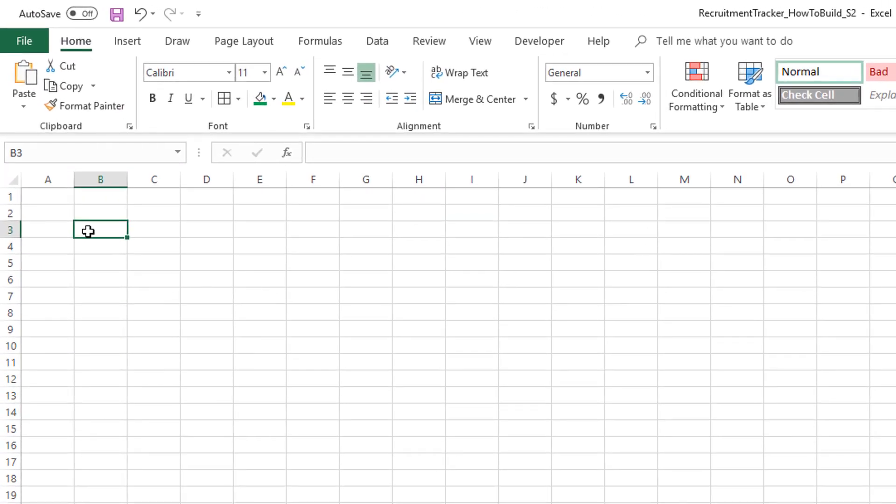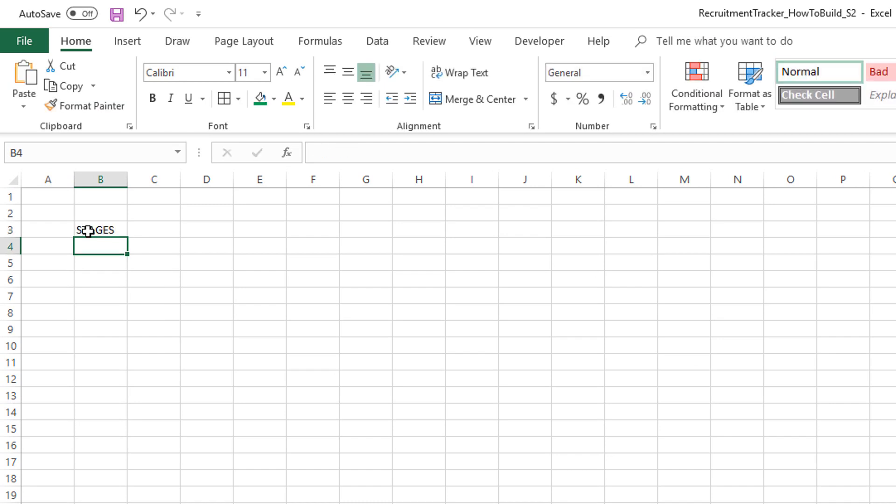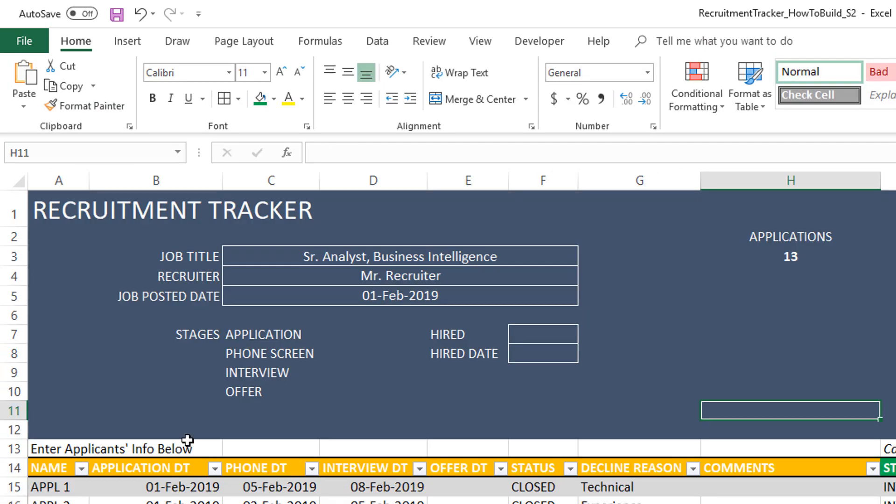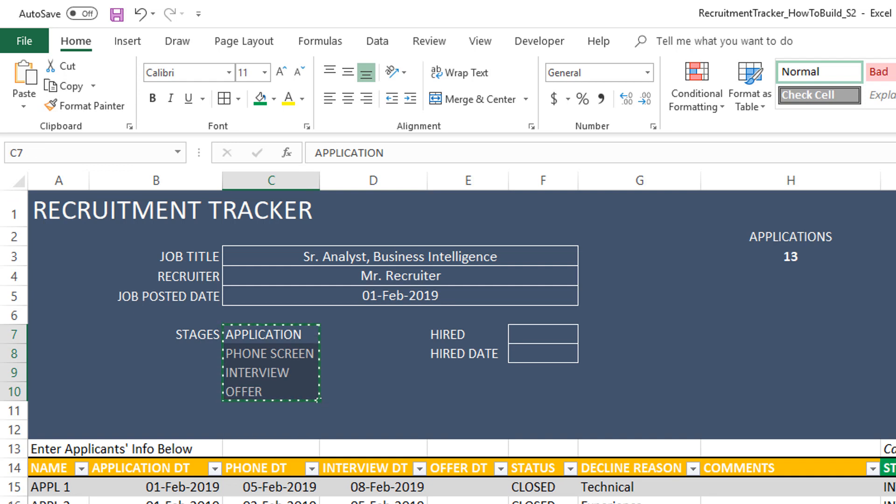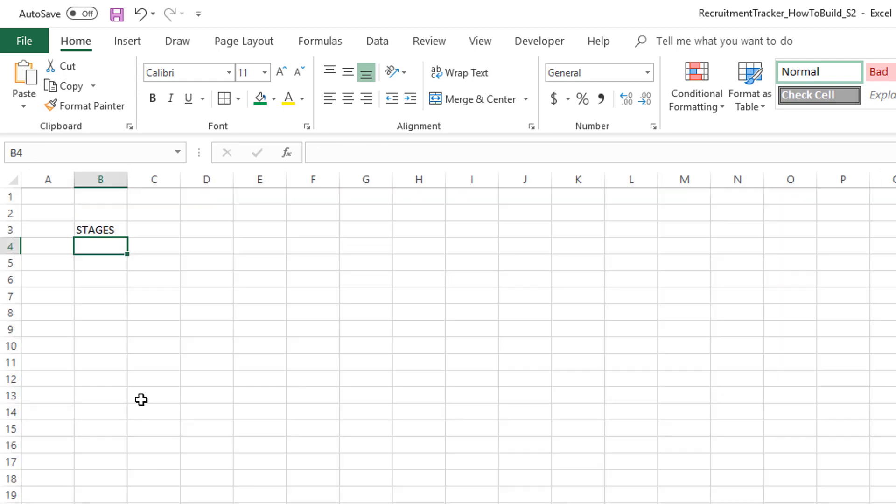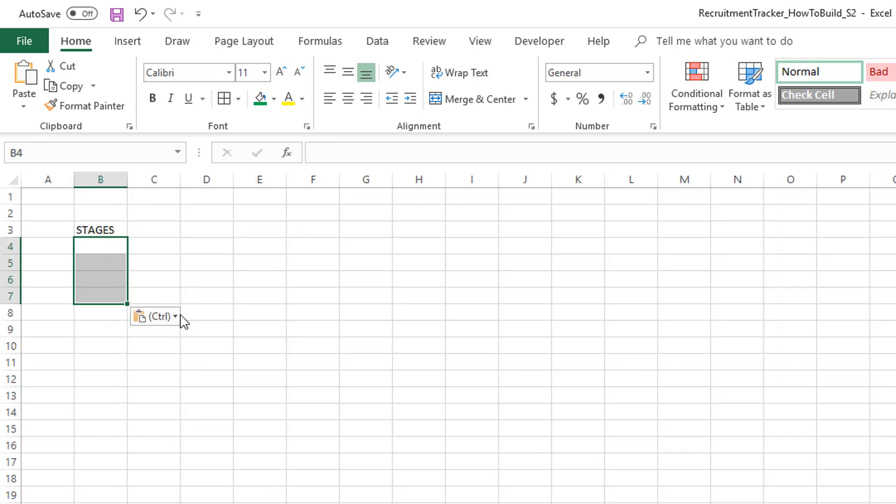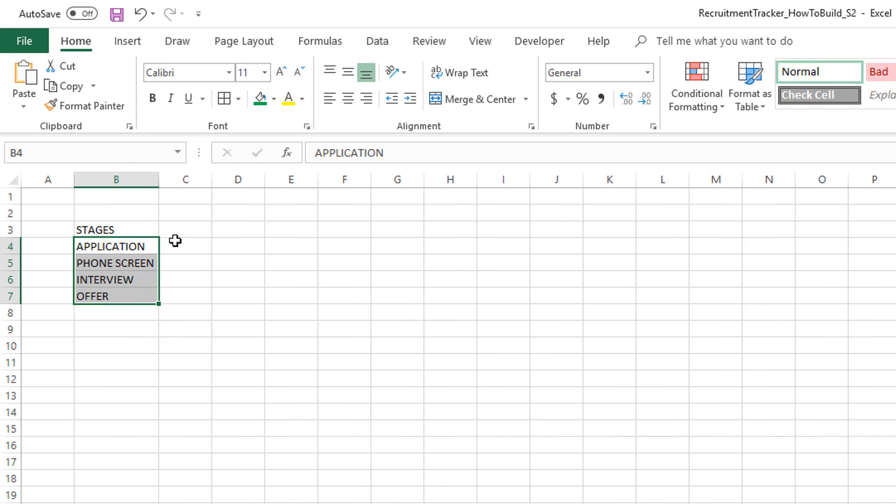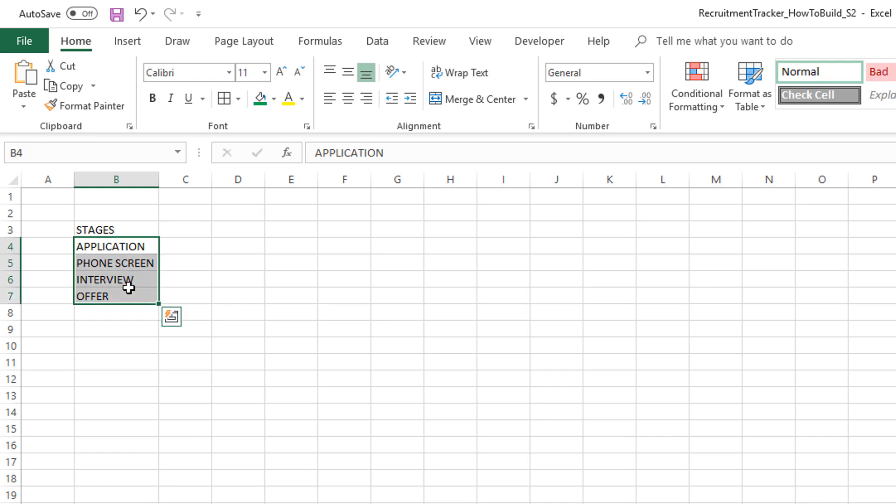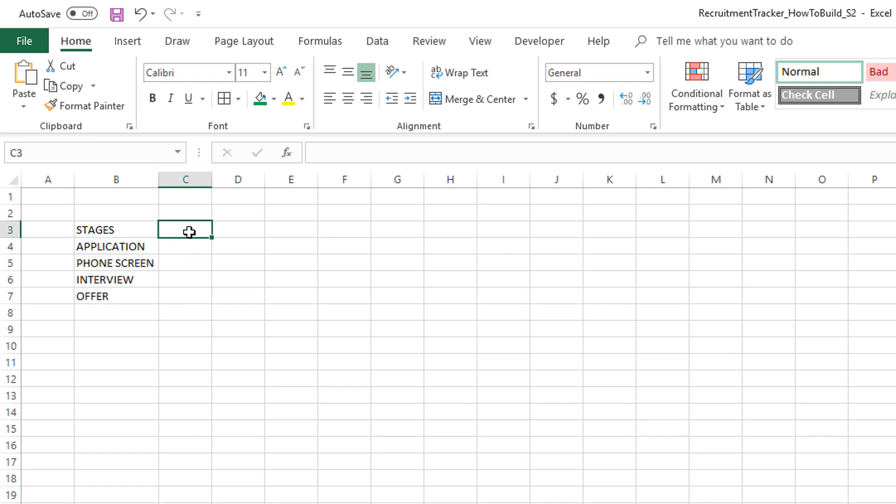What we're going to do first is define the stages. We already have defined the stages, so I'm going to copy and paste them as values here. If I'm building a template for somebody else to use, I would put formulas to get everything from the input sheet. But I'm keeping it simple for this tutorial, assuming you're building it for your own purpose. We don't need to make it too complicated with too many formulas.